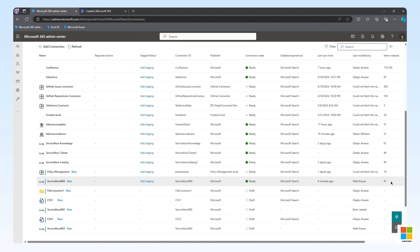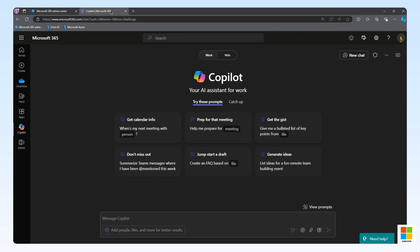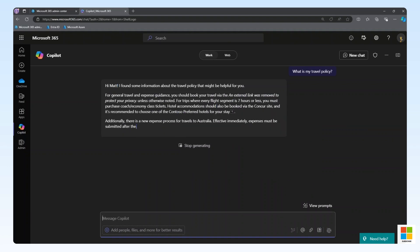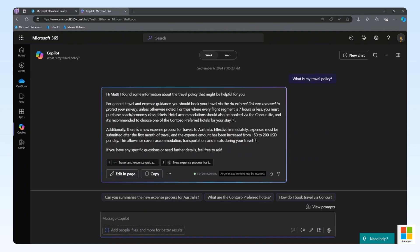Let's jump over to the demo. We'll open co-pilot and ask a few questions about our travel policy. What is my travel policy? Here, we can see we have returned results and we can verify it's from our ServiceNow connector.